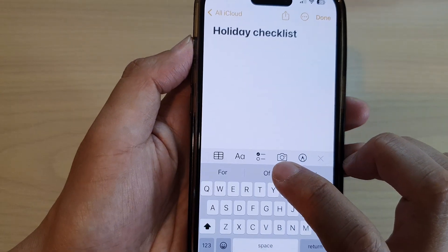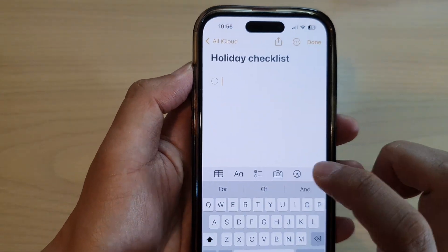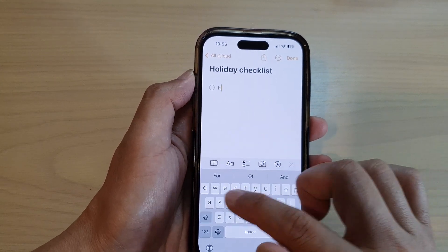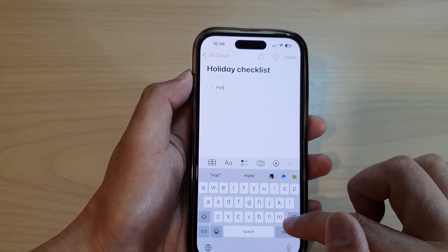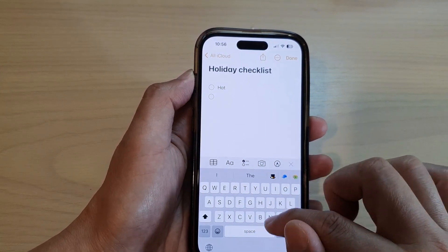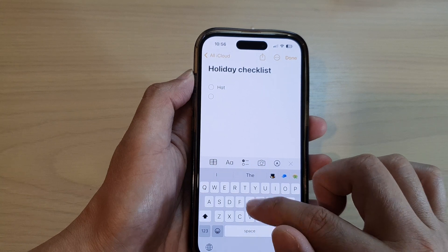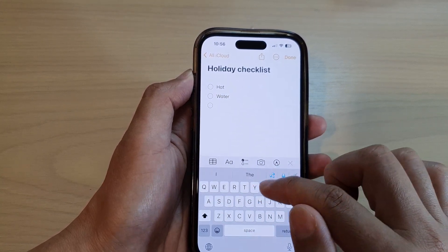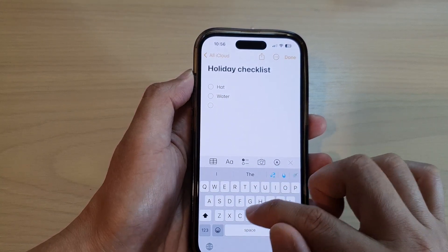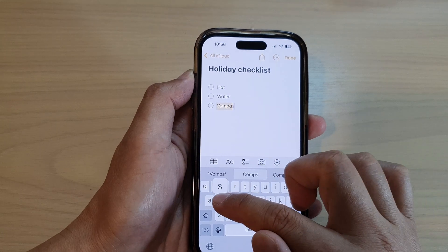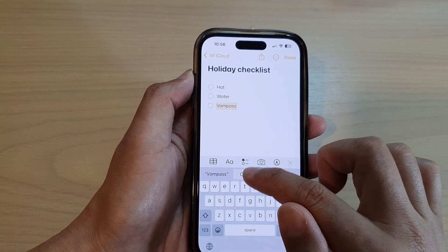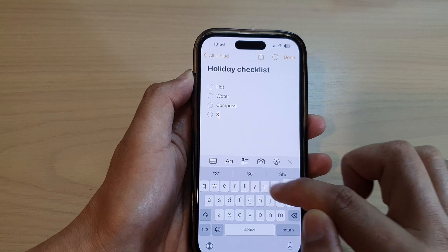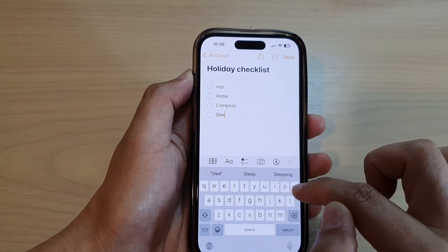So in here, you can tap on this checklist icon and then you can start writing — say hat, water, compass, and then sleeping bag.